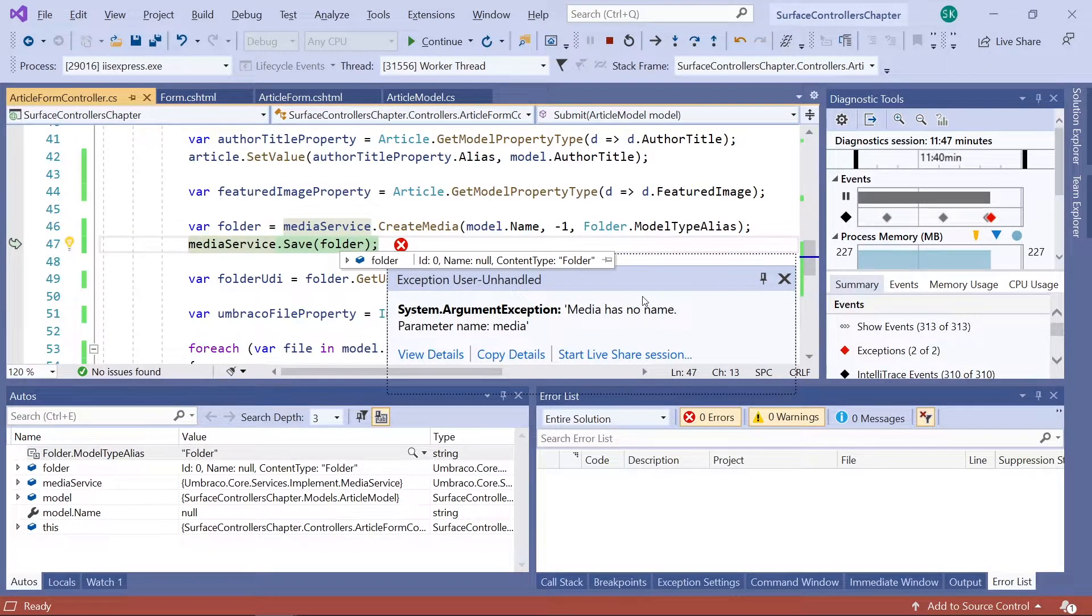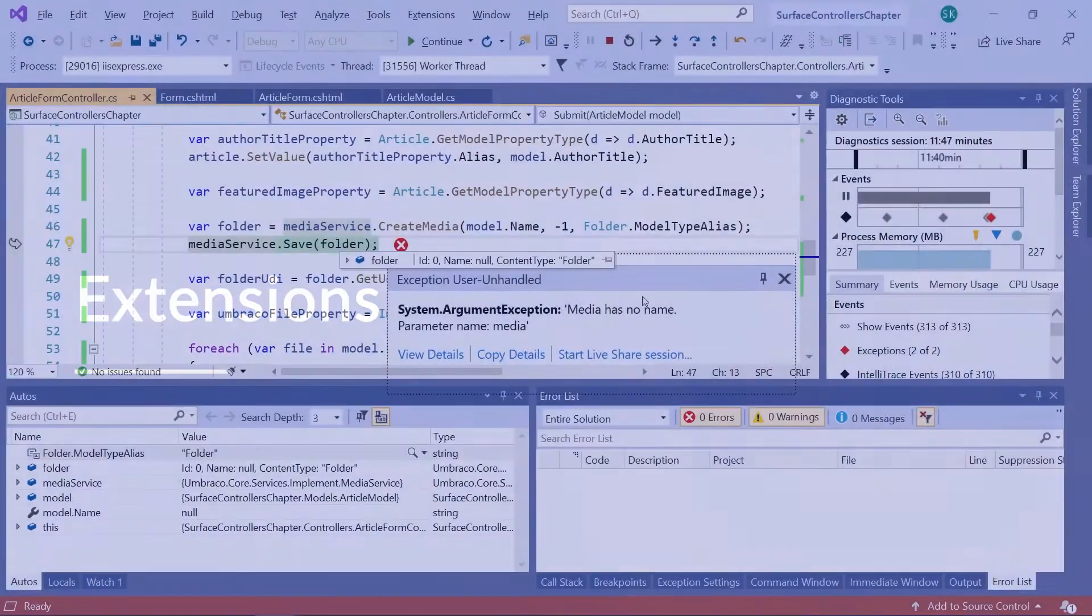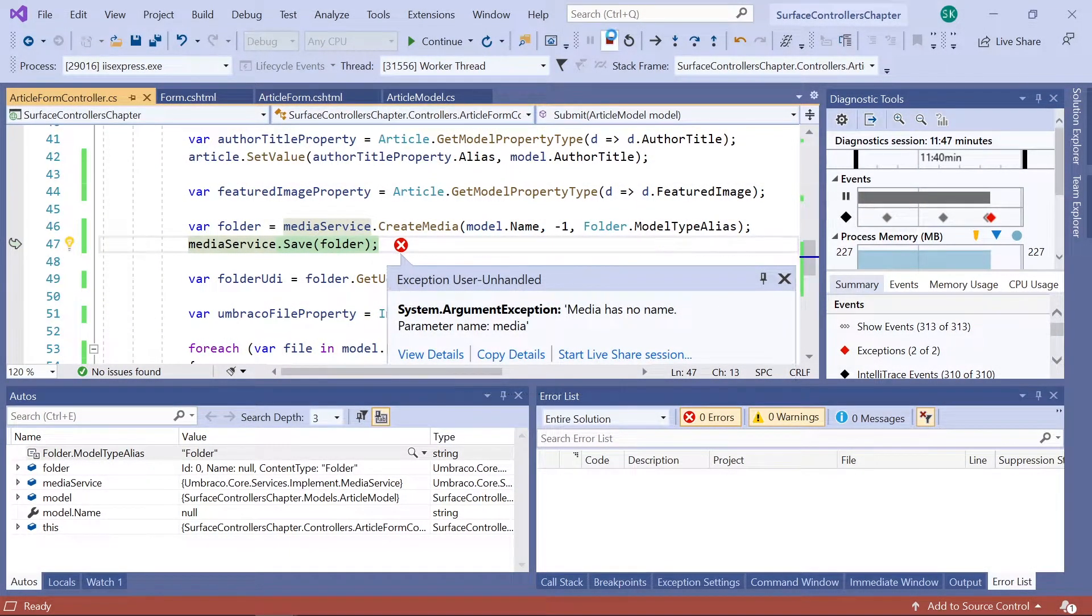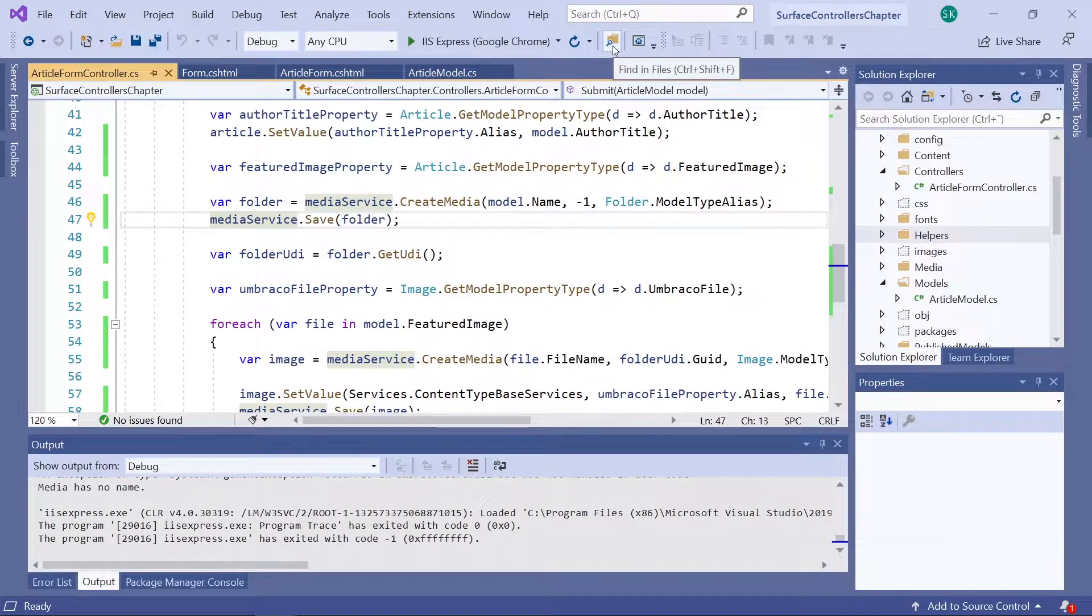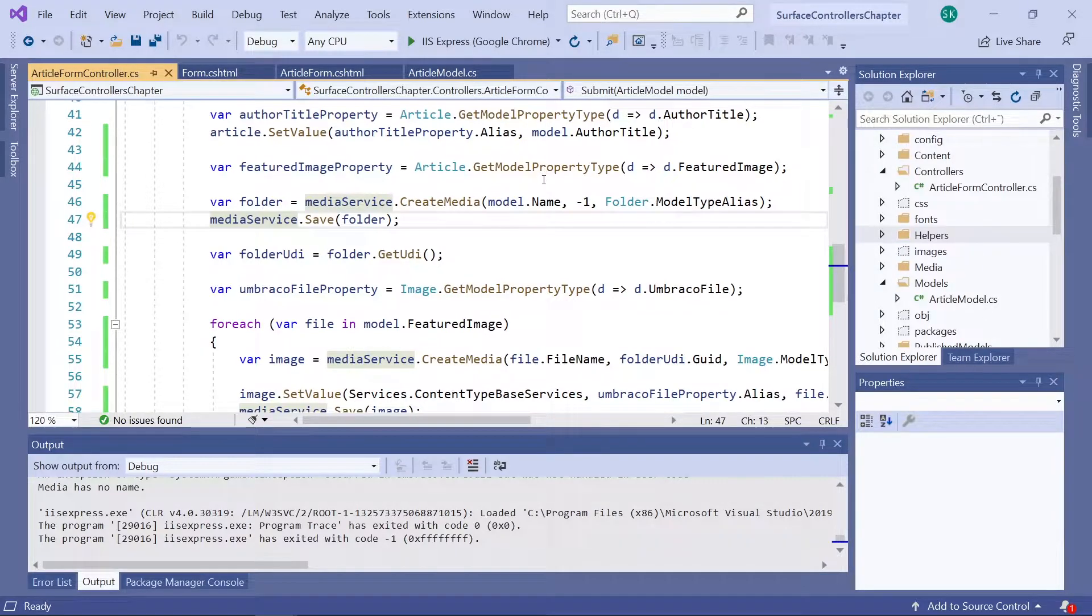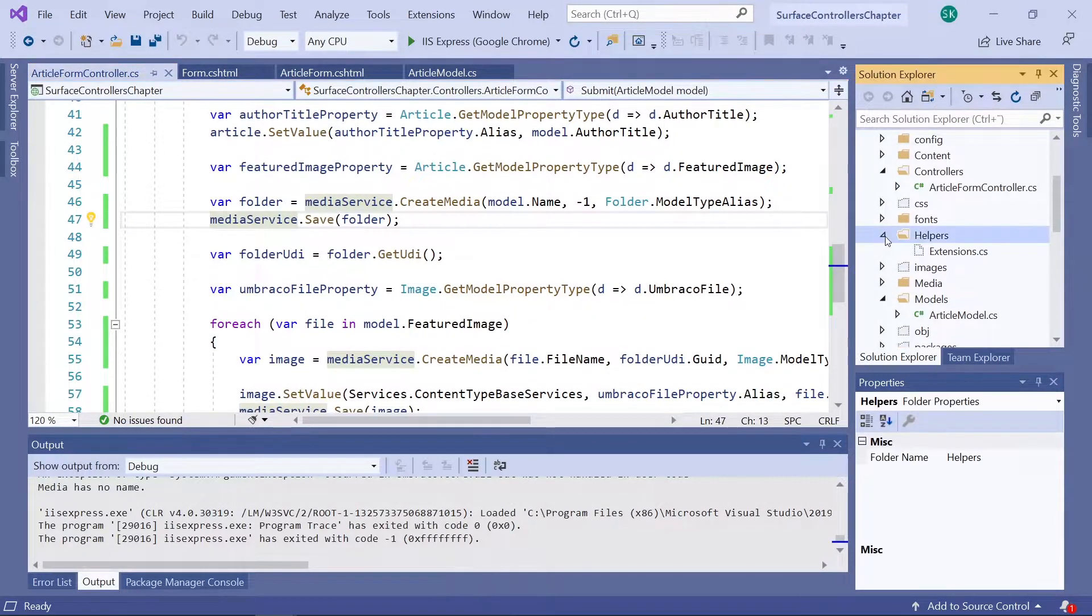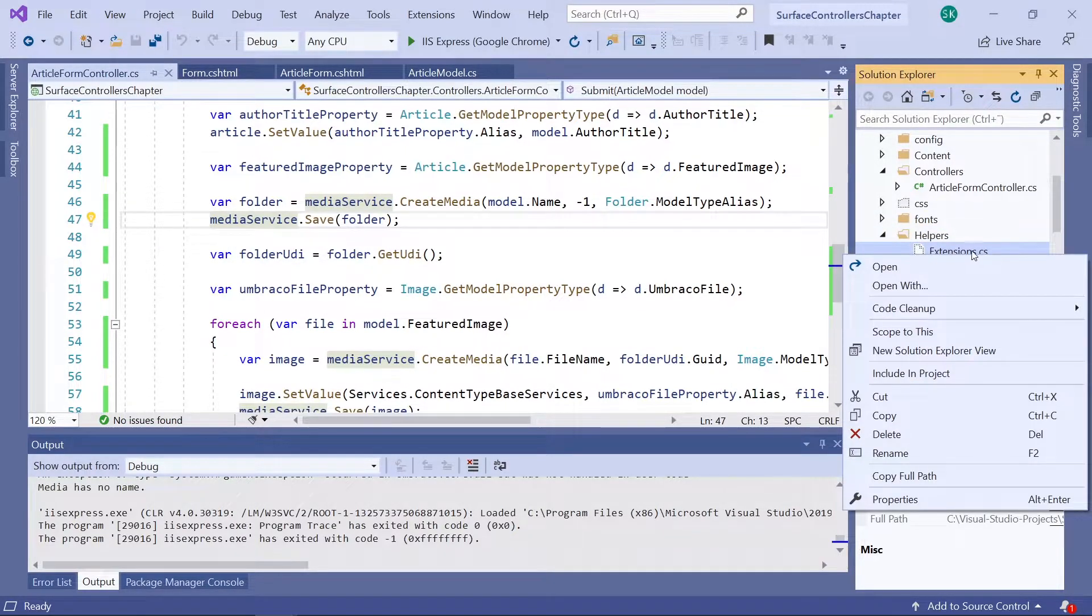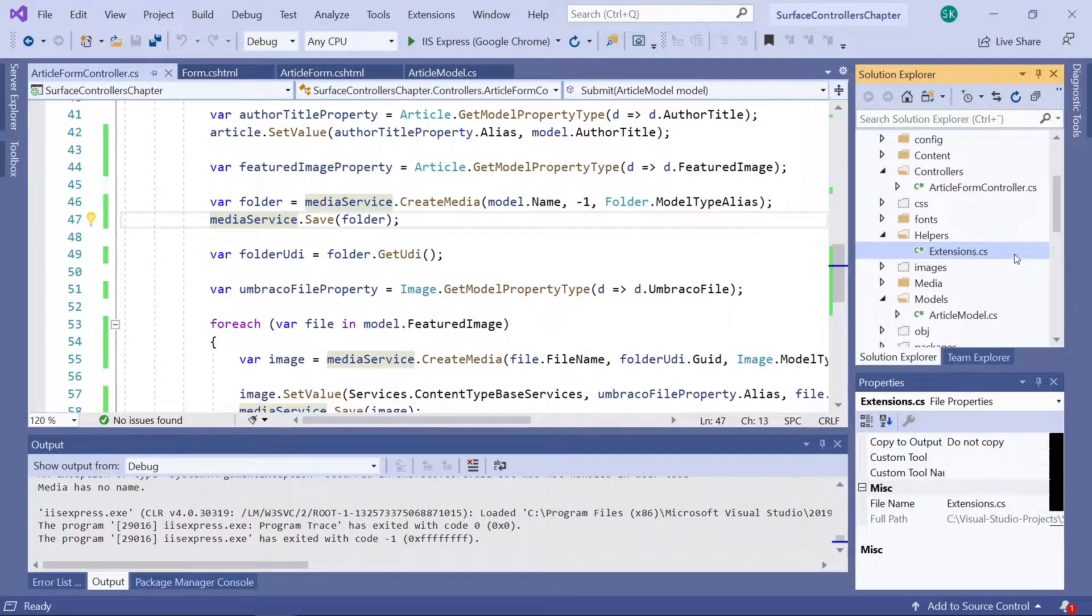Now to get around this issue we'll be using some extensions. This consists of a couple of methods that will allow us to run a couple of checks before we start creating any new media items. Okay, let's first of all stop our project here. There we go. The extensions we'll be using are already part of the project. You can find them over here in the helpers folder. You might need to include the file in the project before you can use it. So to do that right click the file and choose include in project.